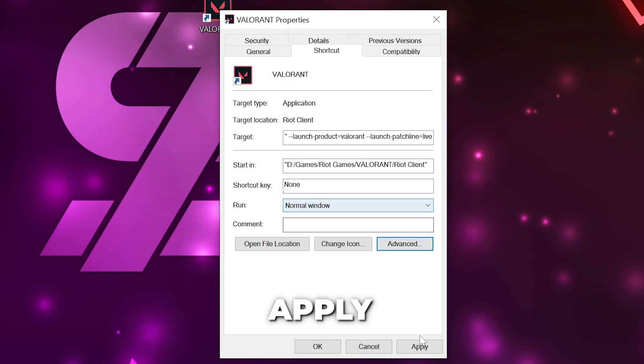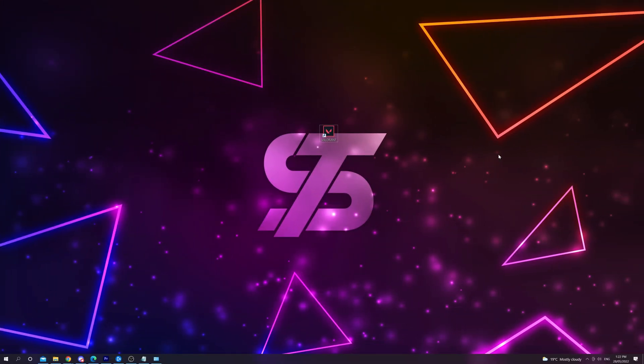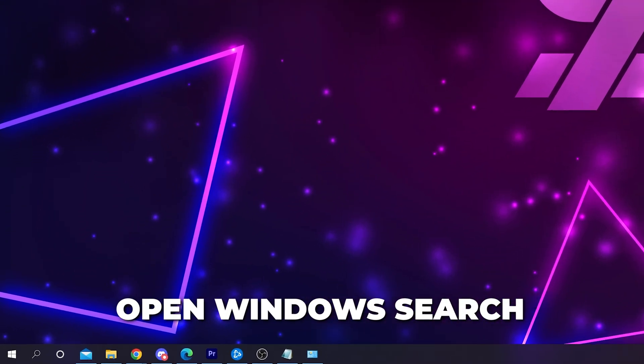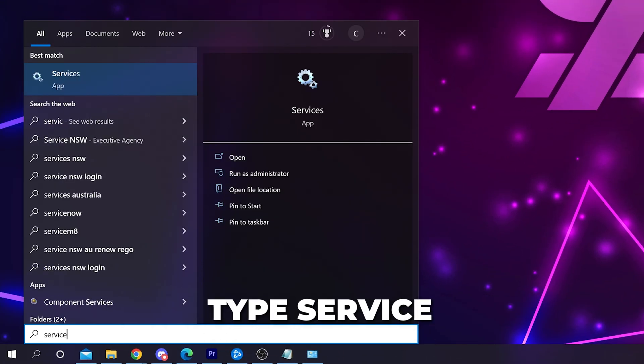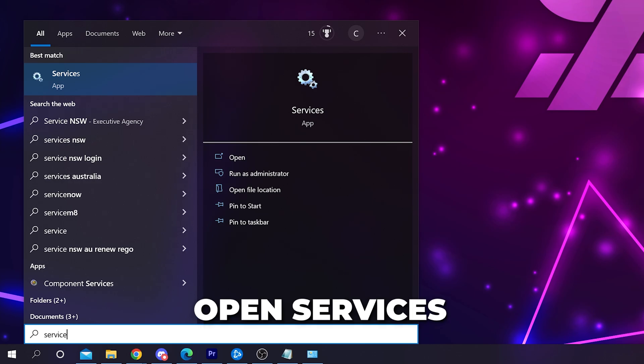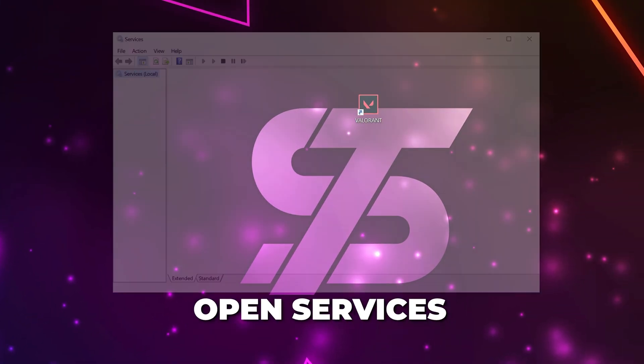Apply your changes and close. The second fix is to change the Vanguard service settings. Open your Windows search menu and type Service. Launch the Services app.